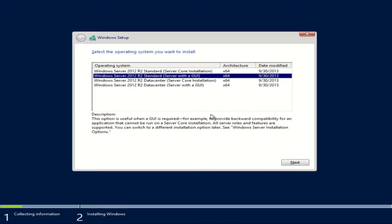There is another option here that's between standard and data center. If you're planning on using this computer to run a domain or run as a file server, more than likely you're probably going to want to choose the standard option. The data center option allows for more virtual machines to be installed within this computer. So if you plan on using this to deploy a lot of computers through virtual machines, then you may want to look at the data center option.